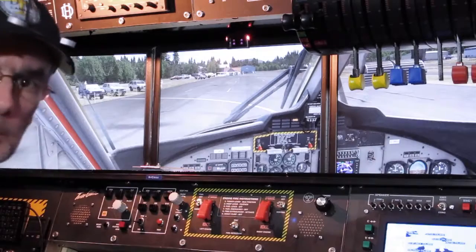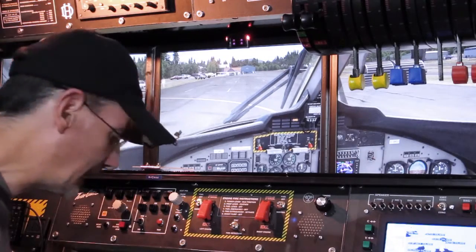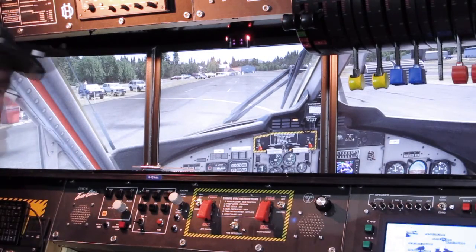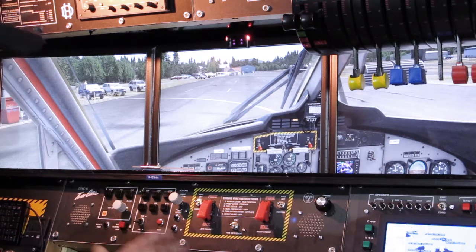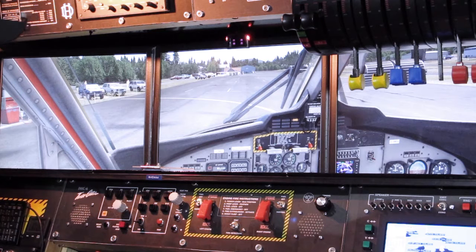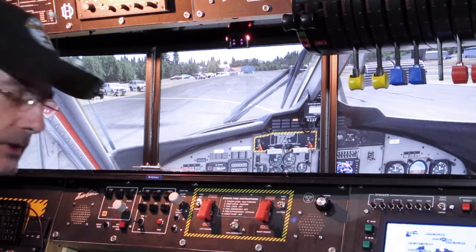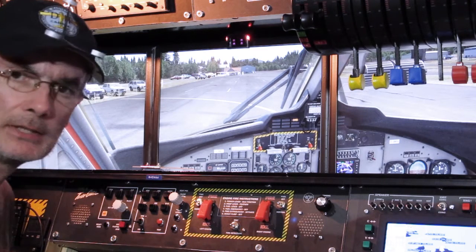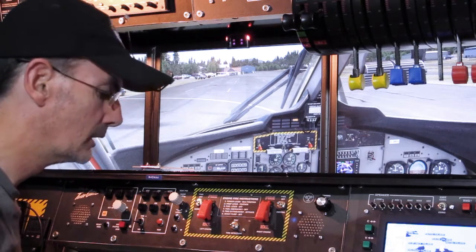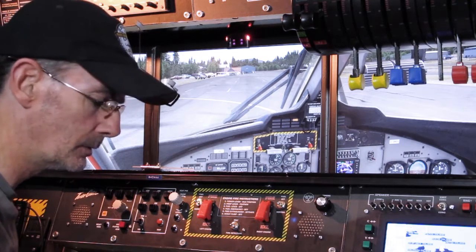Here we are sitting in the Twin Otter at Orcas Island. We're on the fuel pumps and we've loaded the ready-to-fly configuration.